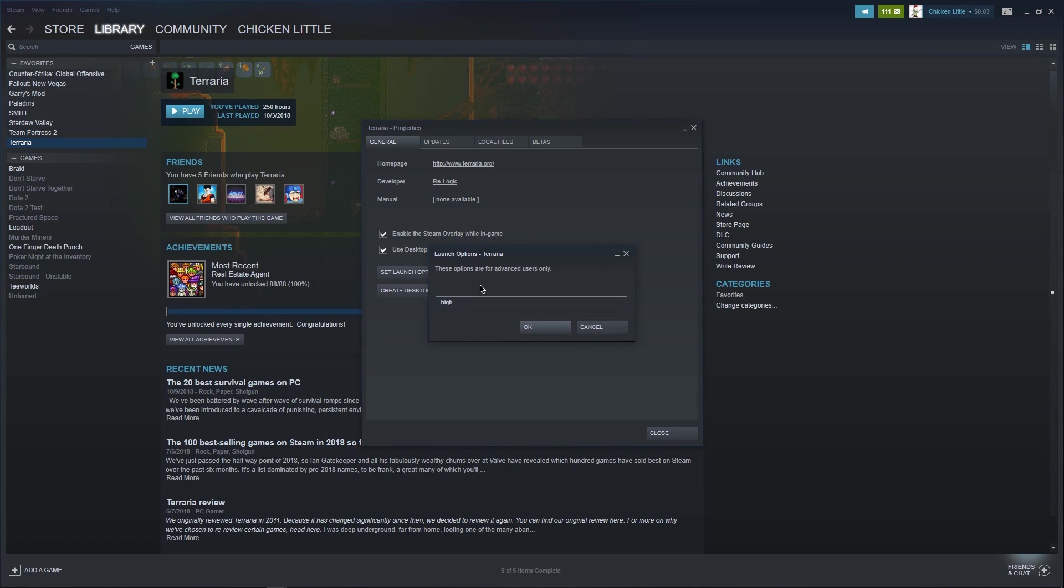Here you're going to want to type dash high. Probably not going to have that in the description because it's pretty simple. Just write high after you put a dash there and then you can click OK.